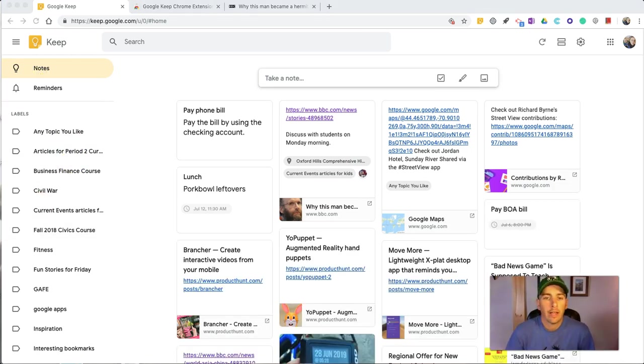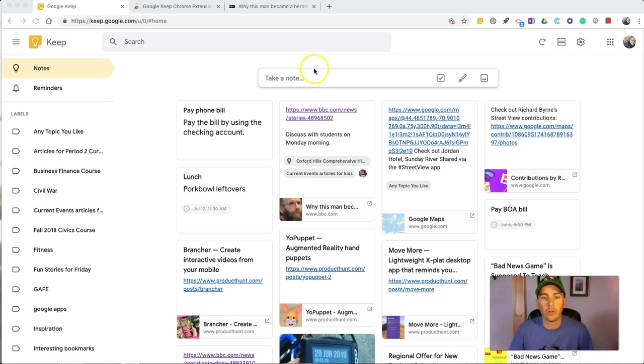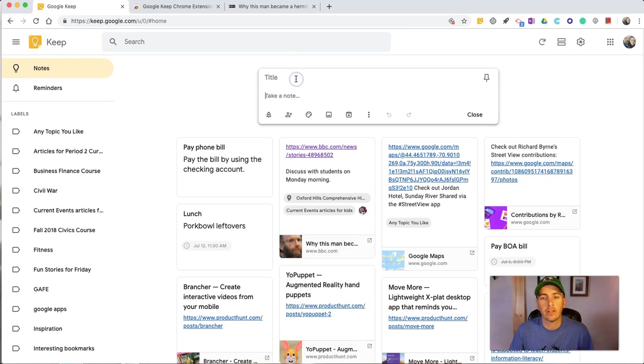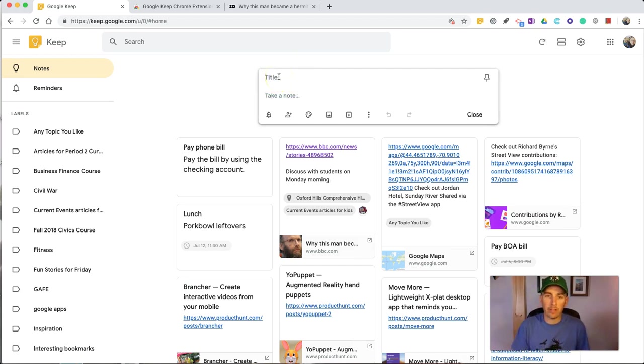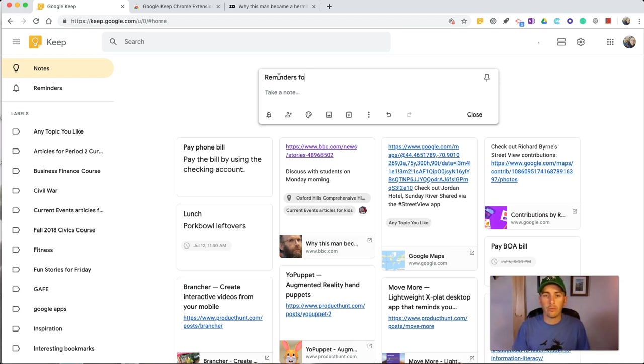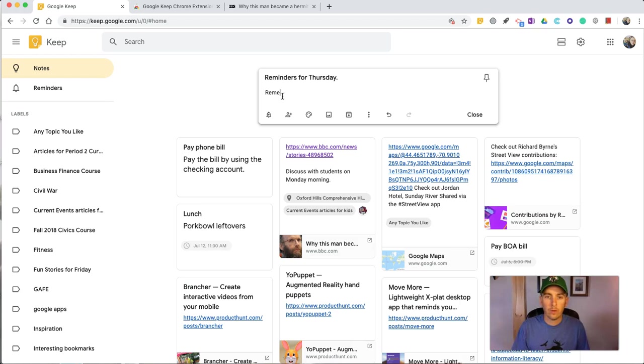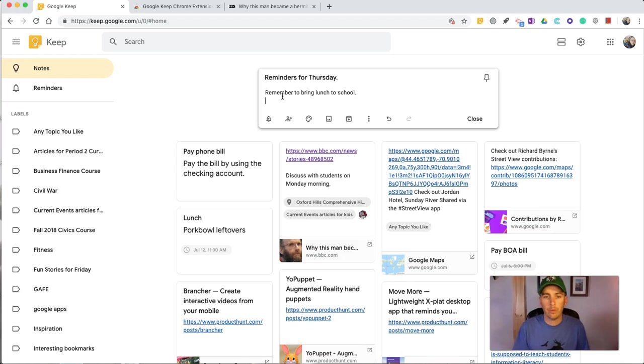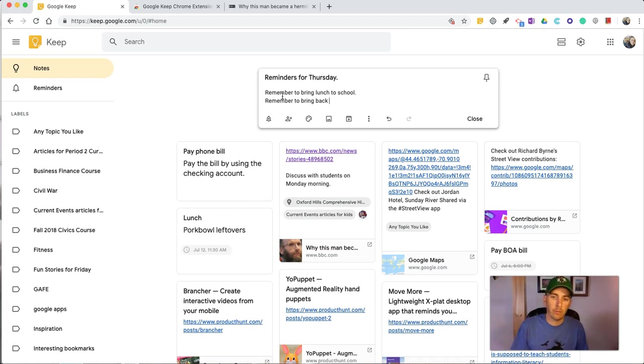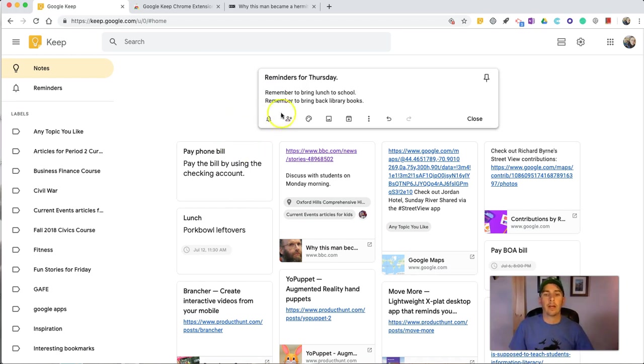All right, so now we're going to take a look at some other ways we can use our notes in Google Keep. I'm going to select take a note here, and as I write this note out, it might be something as simple as reminders for Thursday. Remember to bring lunch to school. Remember to bring back library books. And again, I can set that reminder.